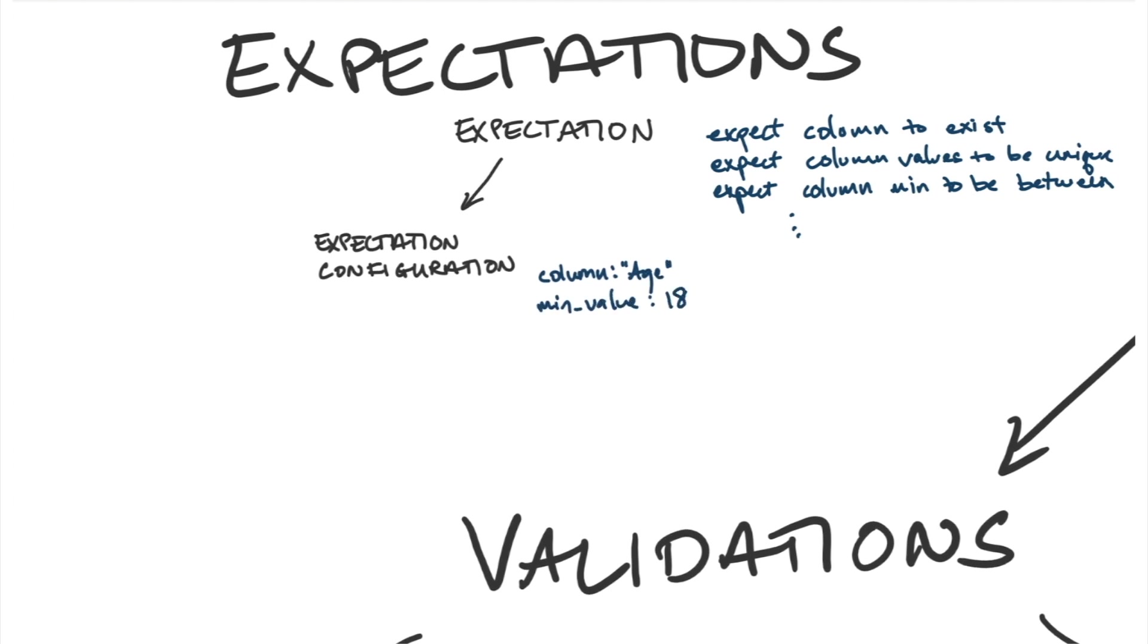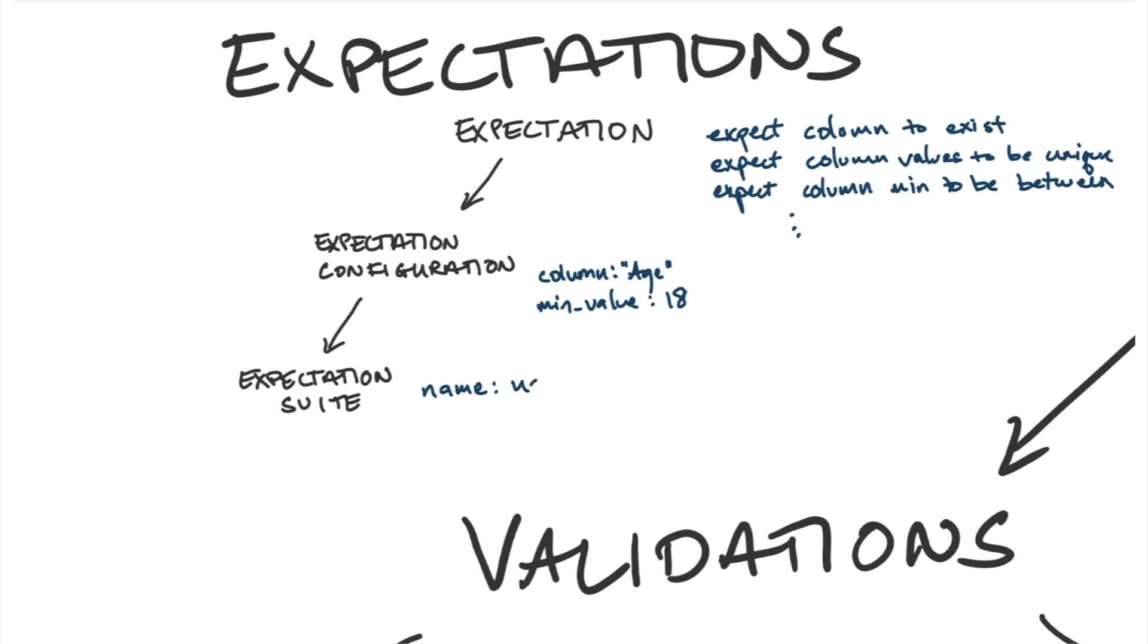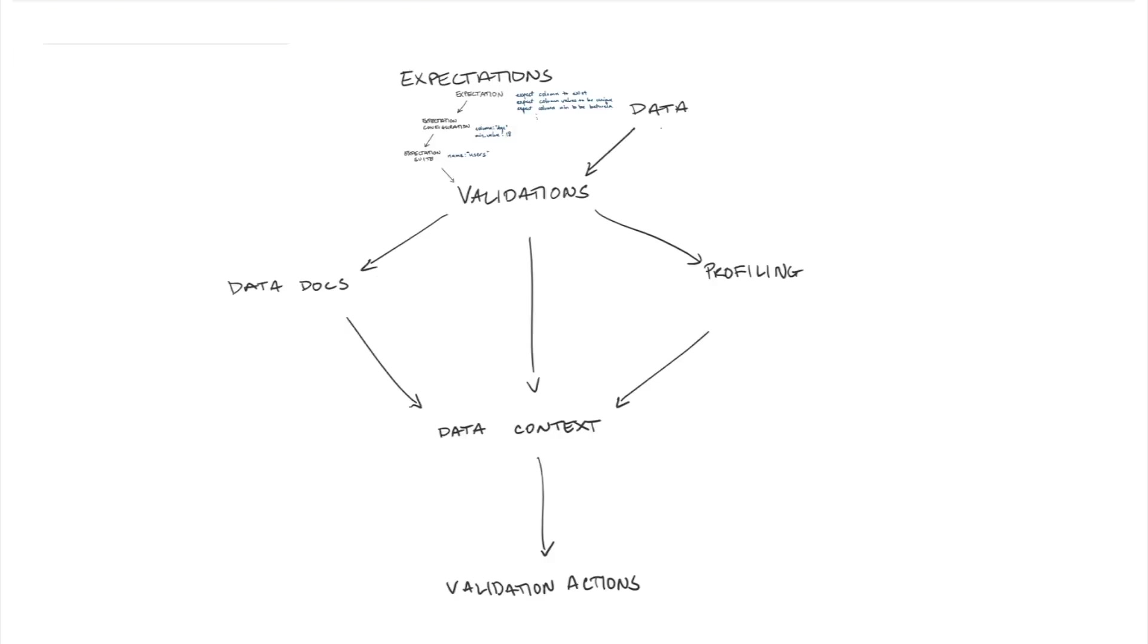When we have all of those things, we can start collecting them into an expectation suite. The expectation suite collects a bunch of expectations together to describe data and we might have then, for example, the users table that we're describing based on all of those expectations together.